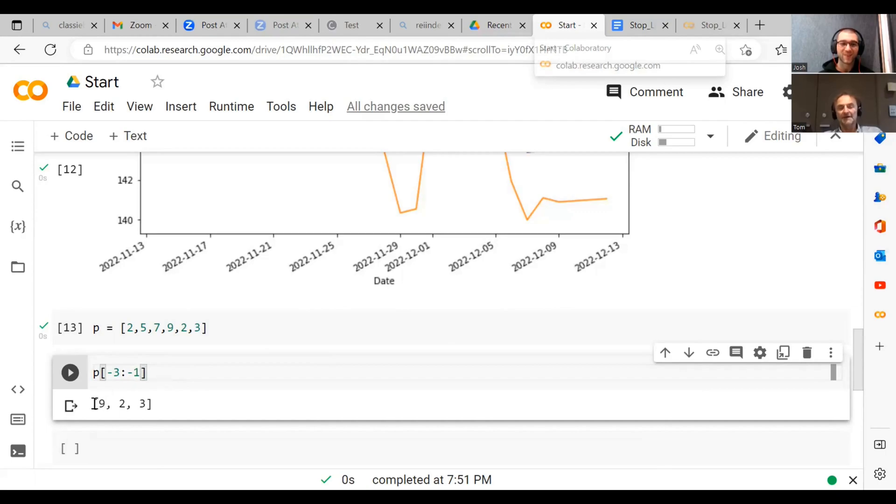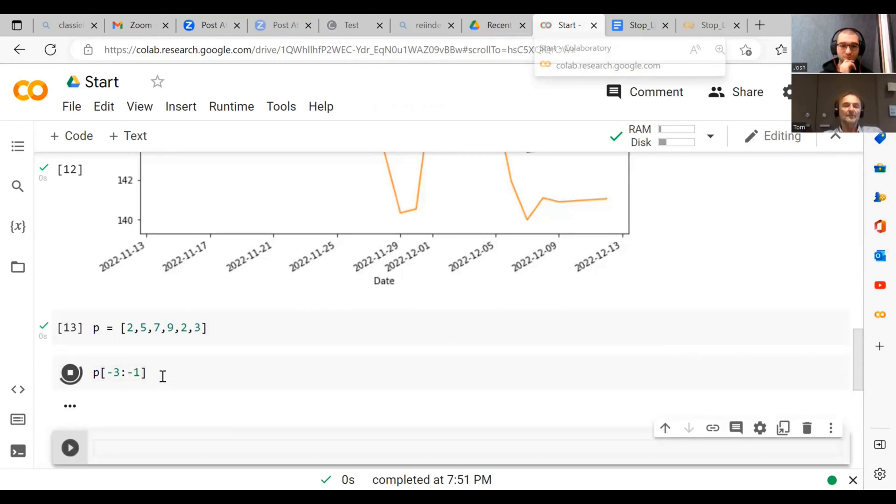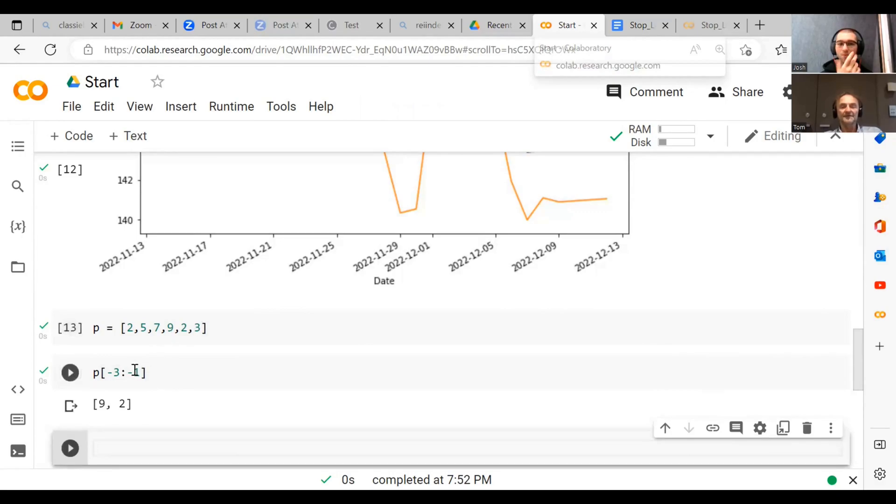No, we actually get nine and two. Why? Because minus one is the last one we specified and is excluded from the list. So we only get nine and two.